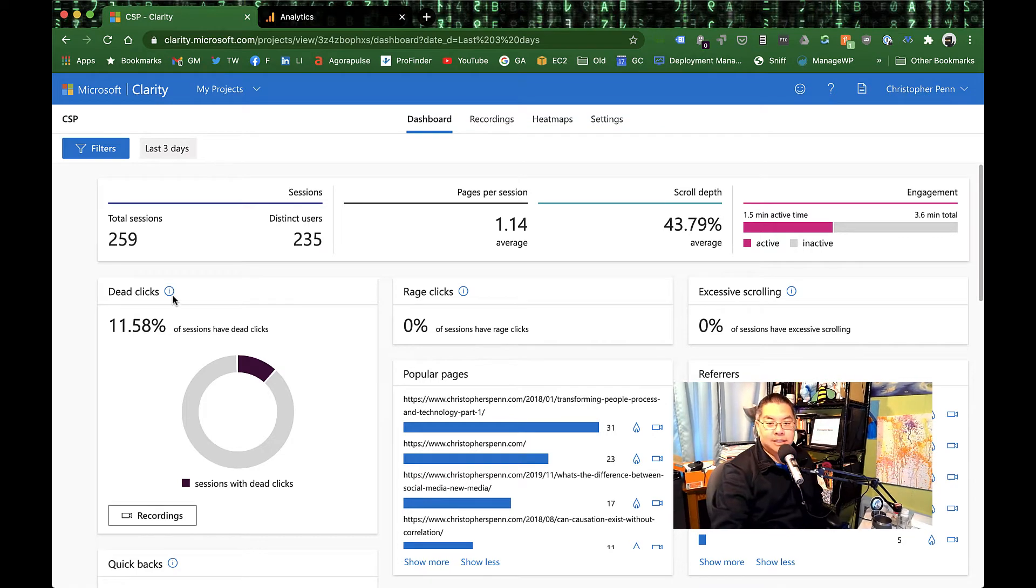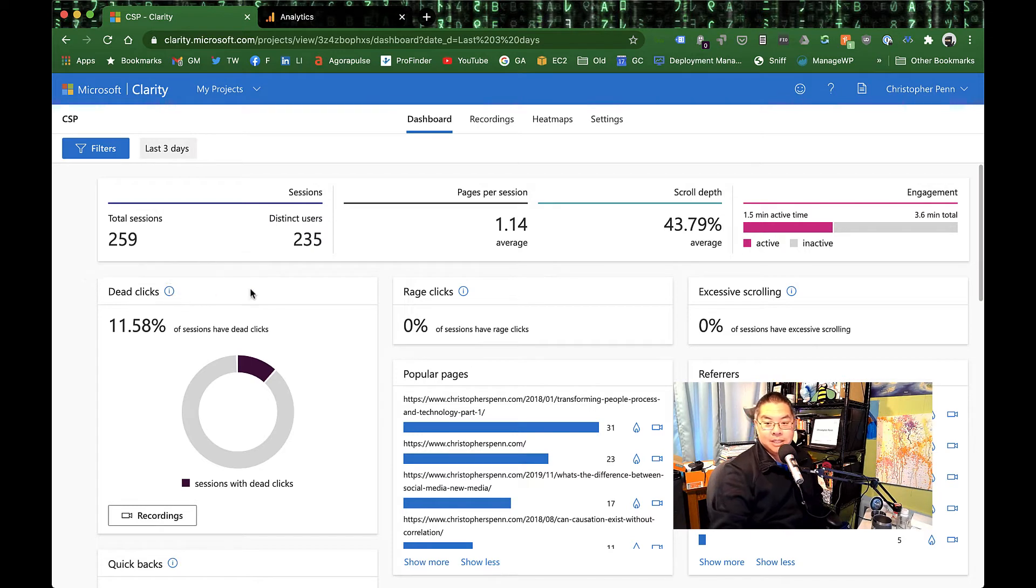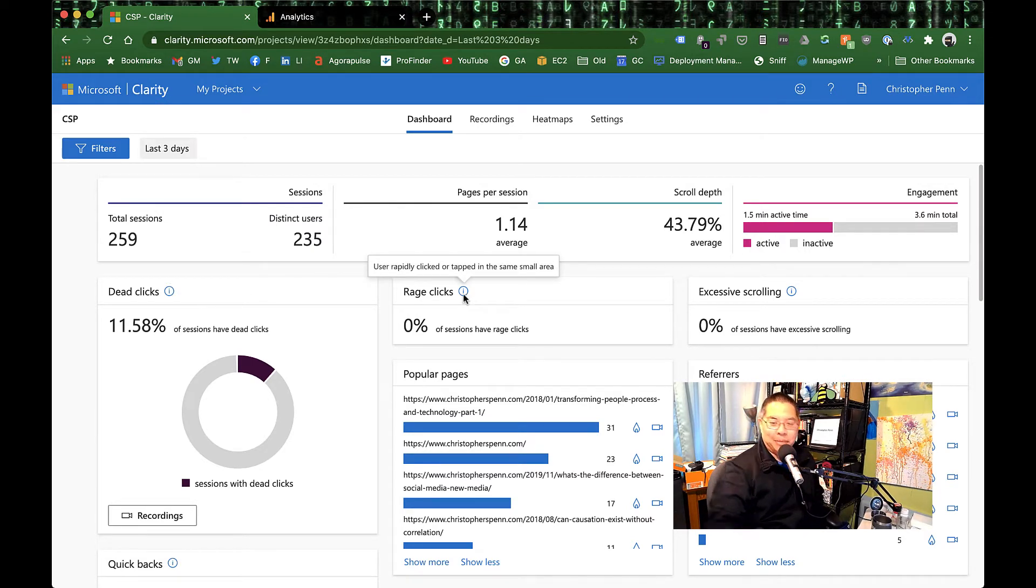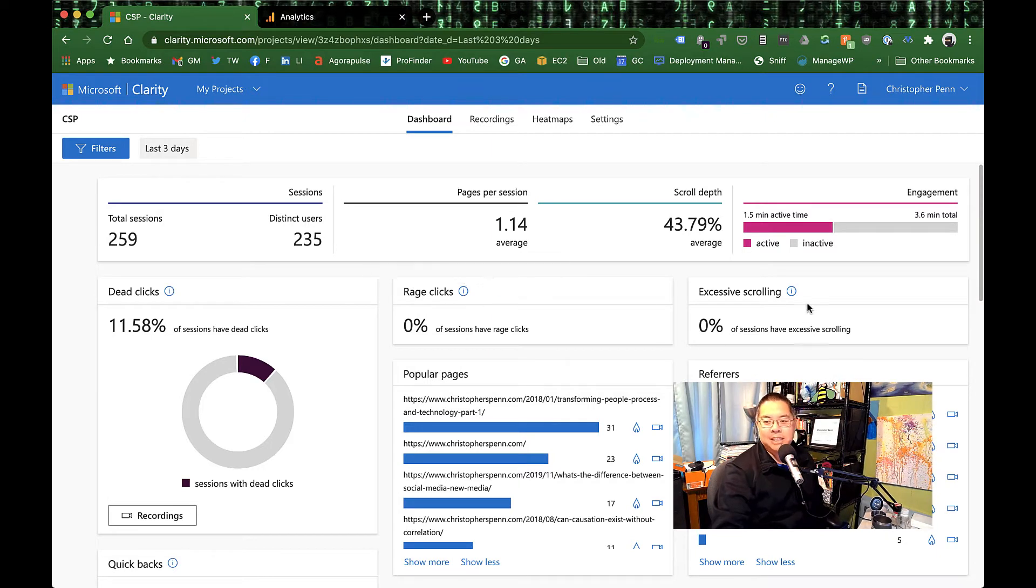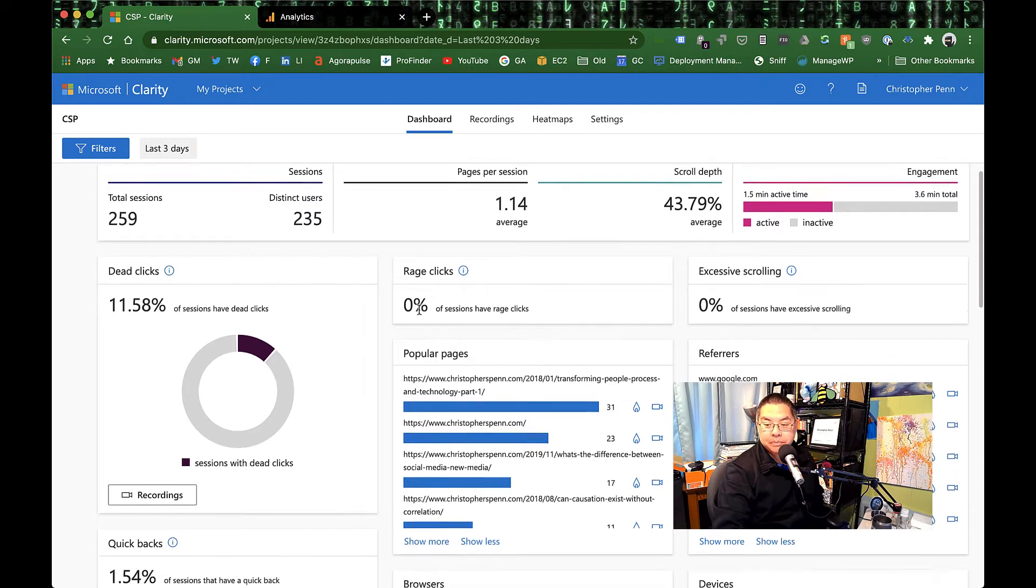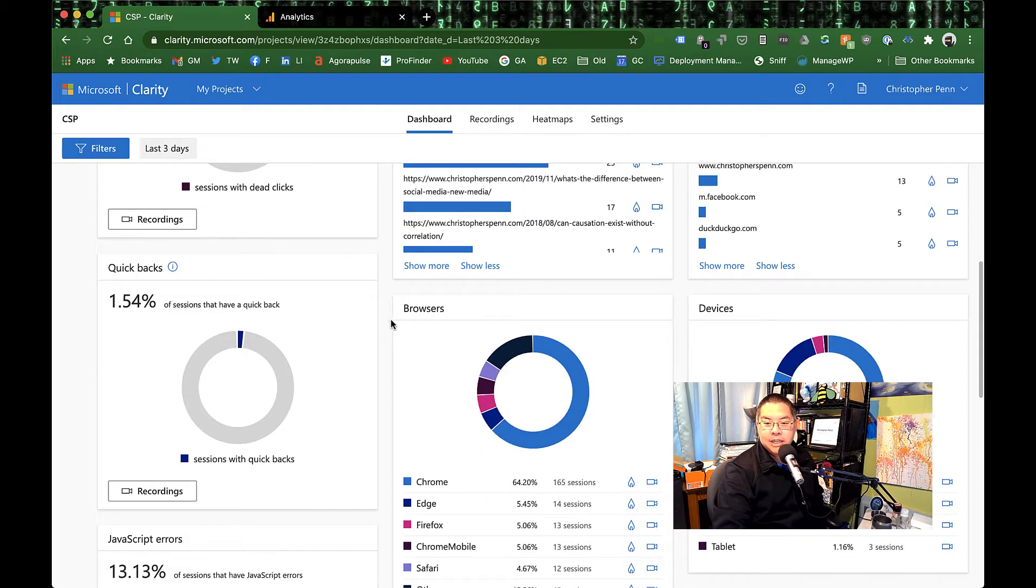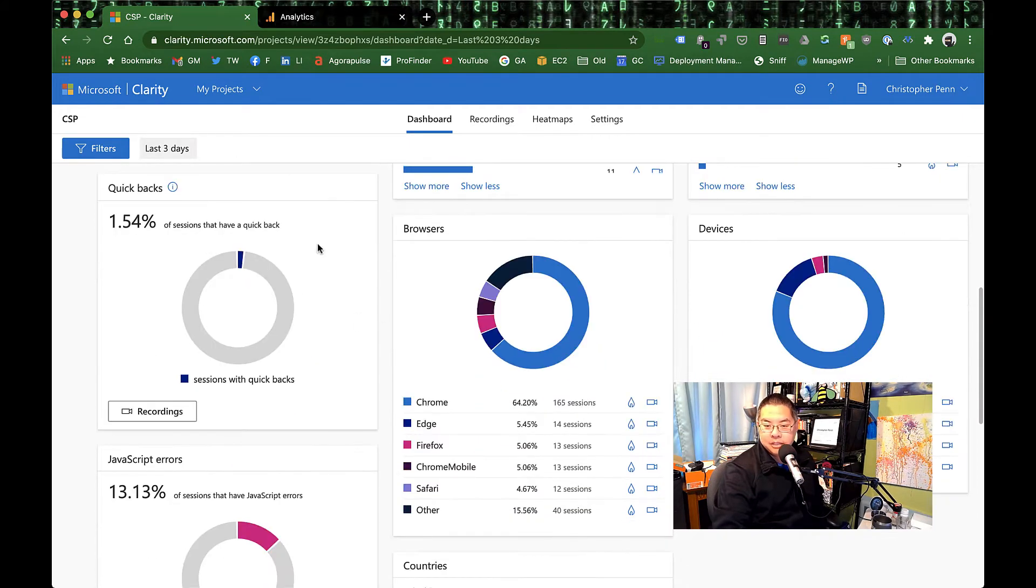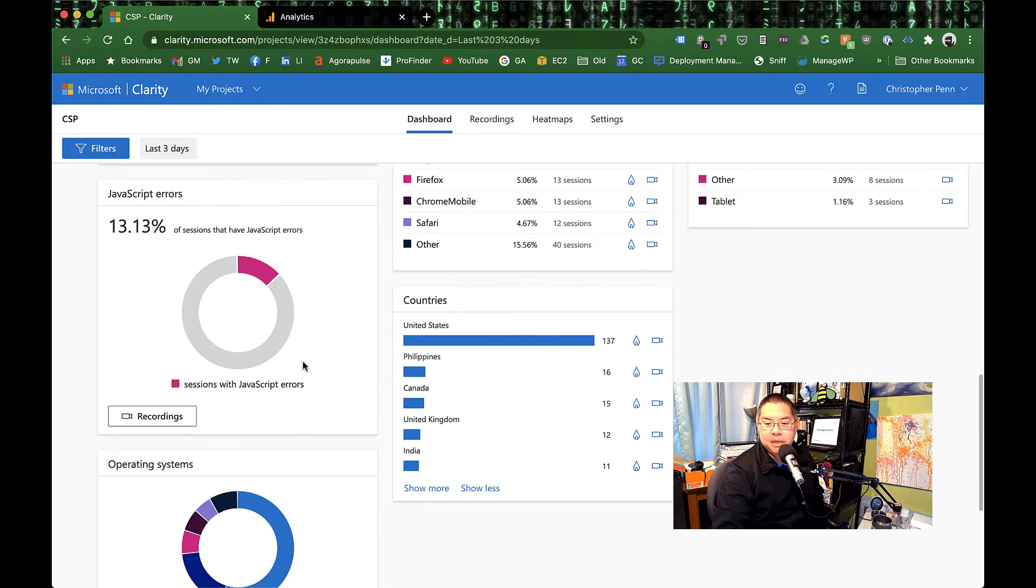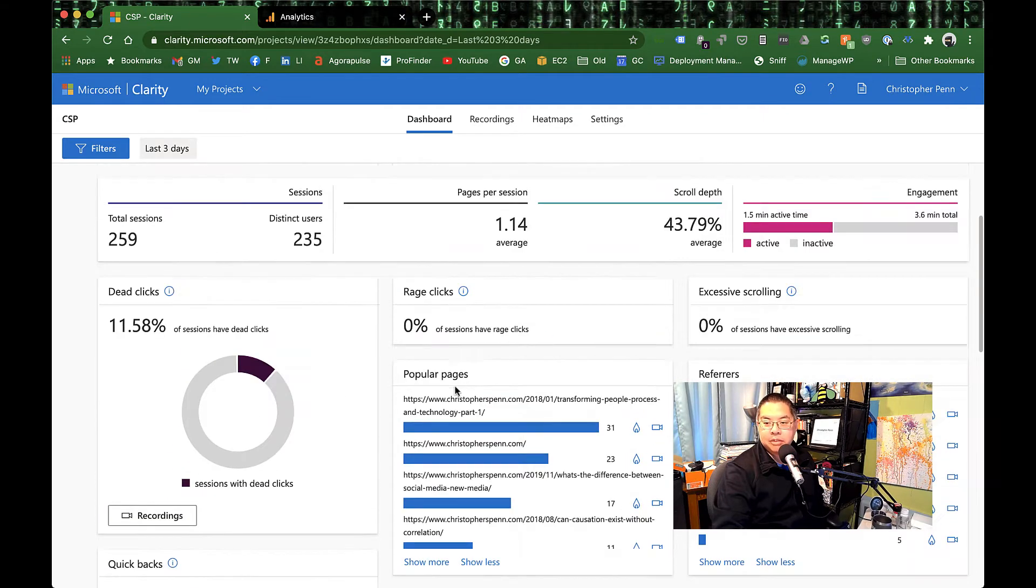What you do get though is a lot of UI stuff, user interface stuff: dead clicks where people are clicking on parts of the page that they think should do something and don't; rage clicks, which I appreciate, where people are rapidly clicking on the same space; excessive scrolling. These are good indicators that people are lost. There's something wrong with your site. And then you get to scroll down and see pages that people have gone back on, page JavaScript errors that you might want to fix up.